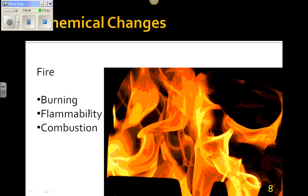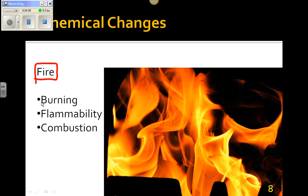And finally, anything that has to do with fire will indicate a chemical change. So the words burning, flammability or flammable, combustion, combusting — all of those will be indications that there is a chemical change going on.